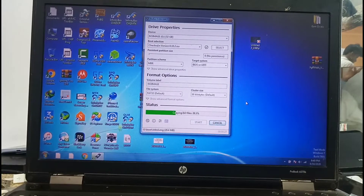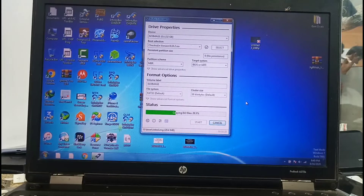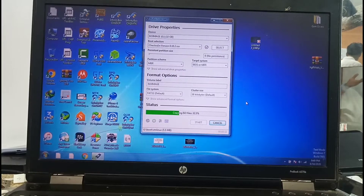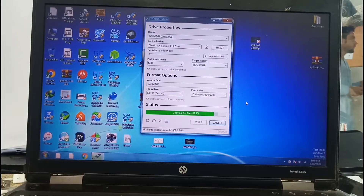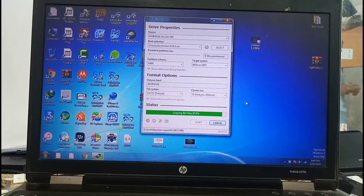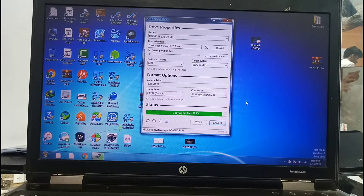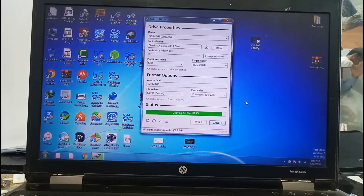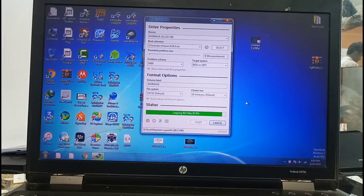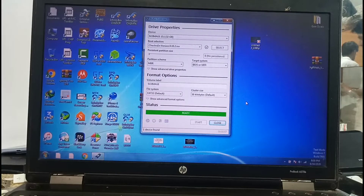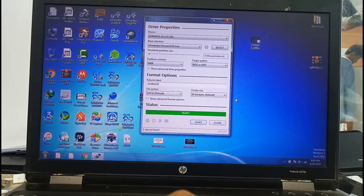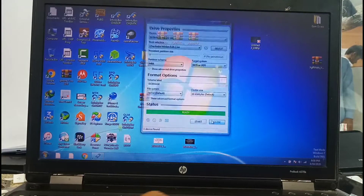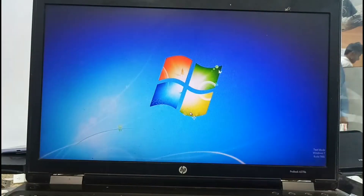Create the bootable USB. Open the tool and follow the steps to open the required files. Successfully created the boot USB. Now switch off your PC or laptop and boot from USB.